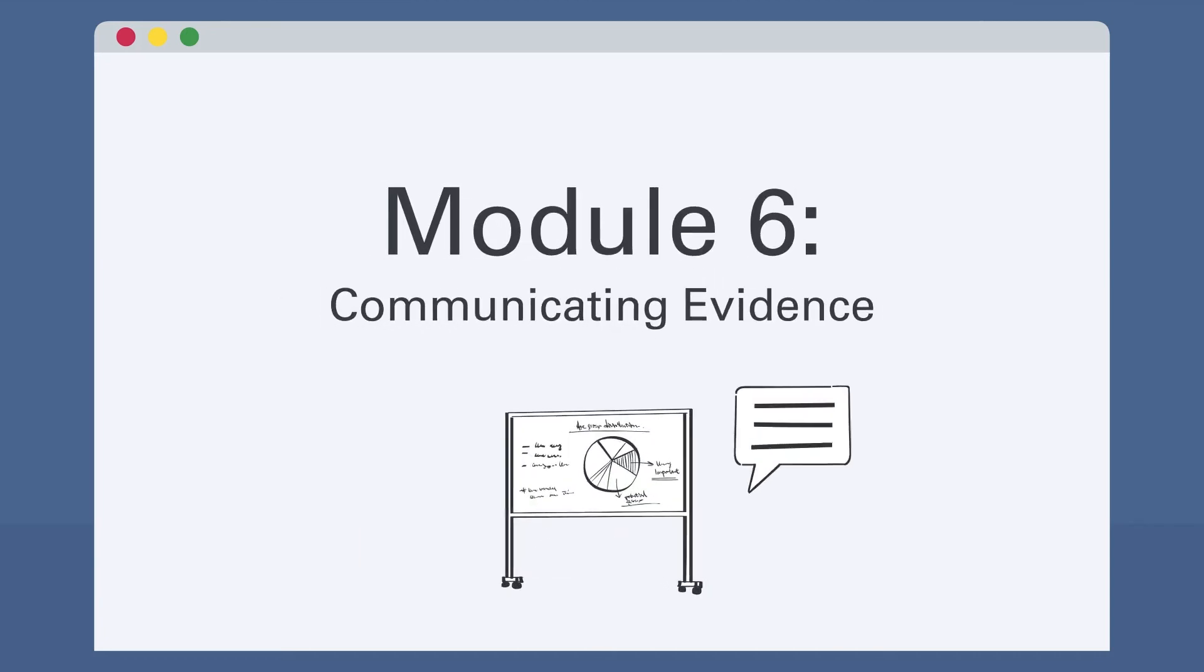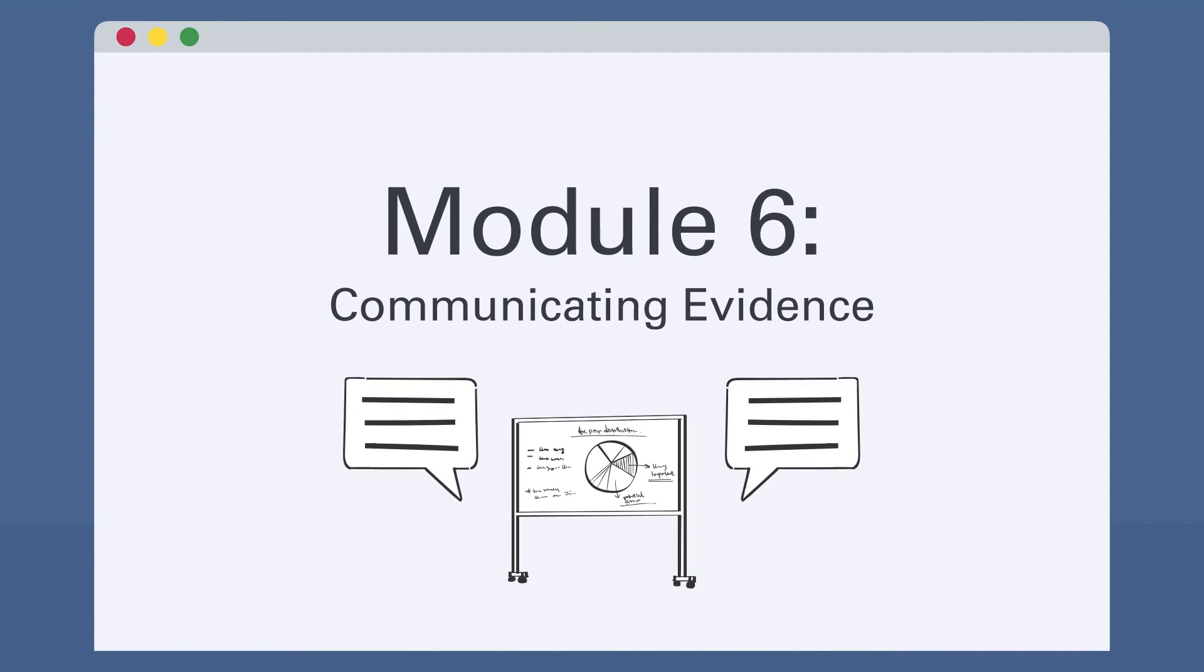And finally, in Module 6, students will learn about the different tools for communicating evidence, and consider best practices for presentations, graphing, and memo writing.